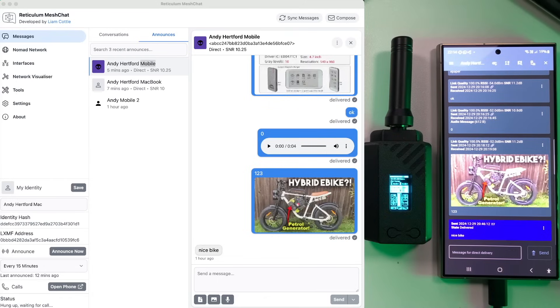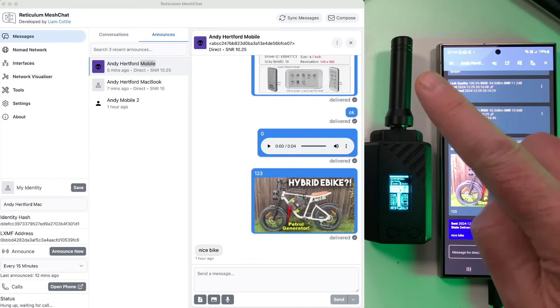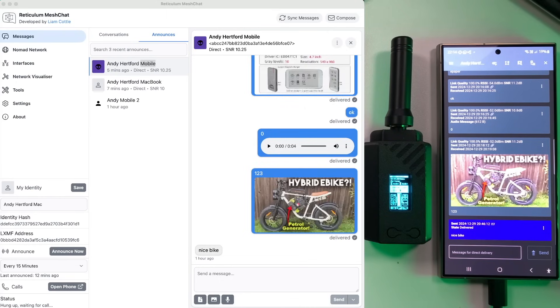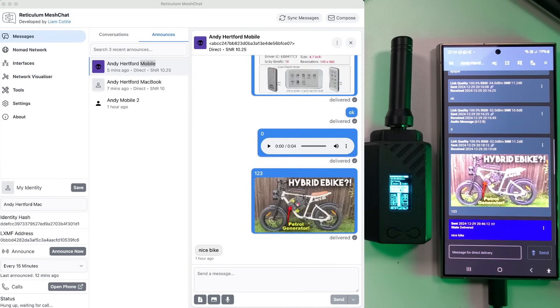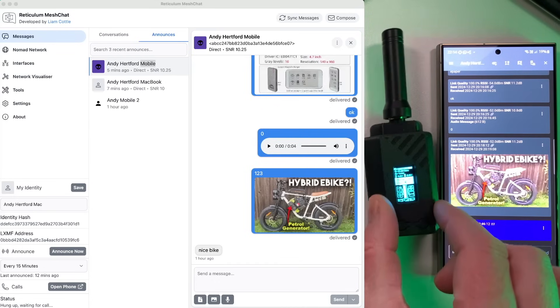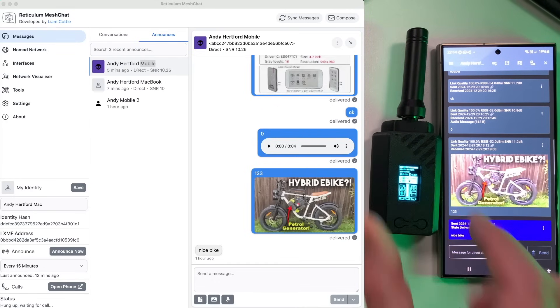Now MeshChat can run on a PC, it can run on a Mac, it can run on basically anything, a Raspberry Pi, you name it. And it allows you to send pictures, voice, text, data, you name it. It can send it over a very low bandwidth connection, in this case LoRa.